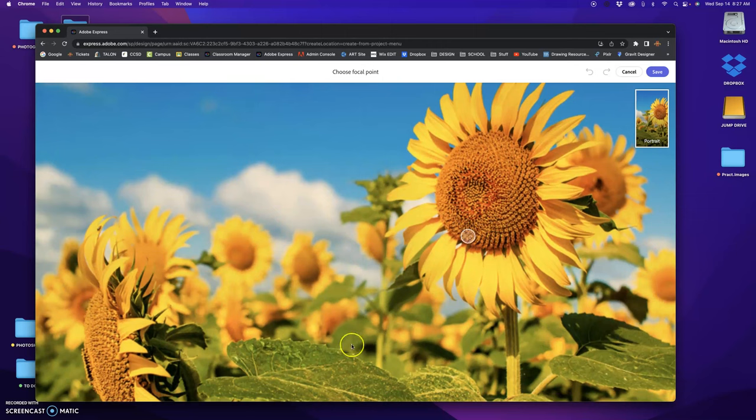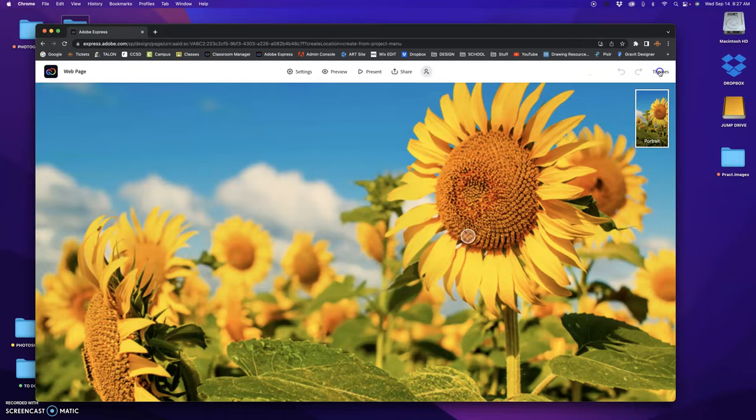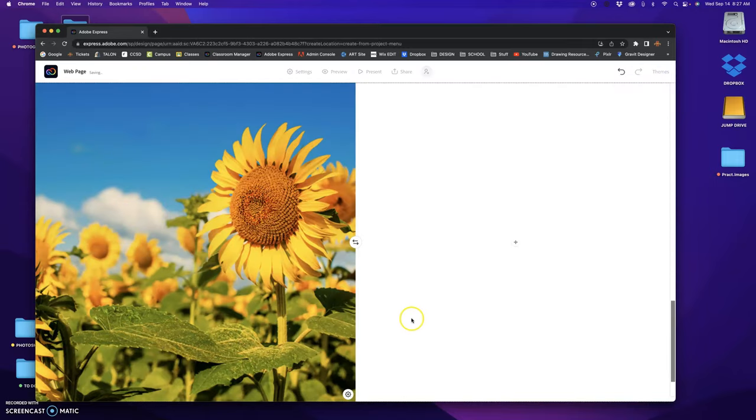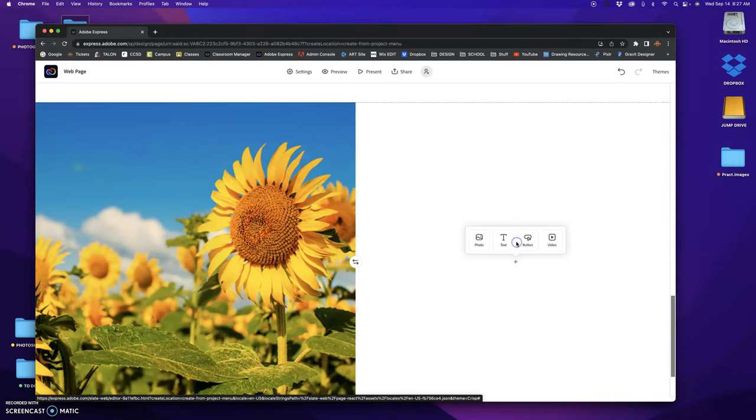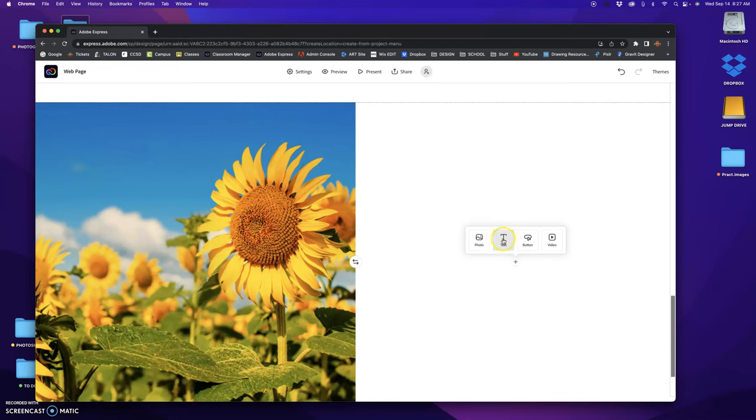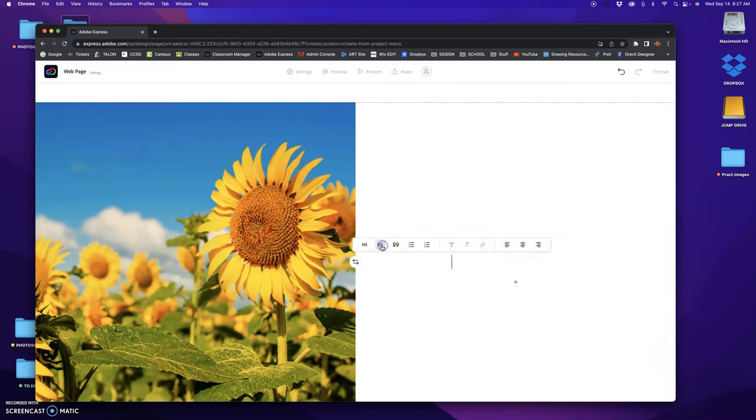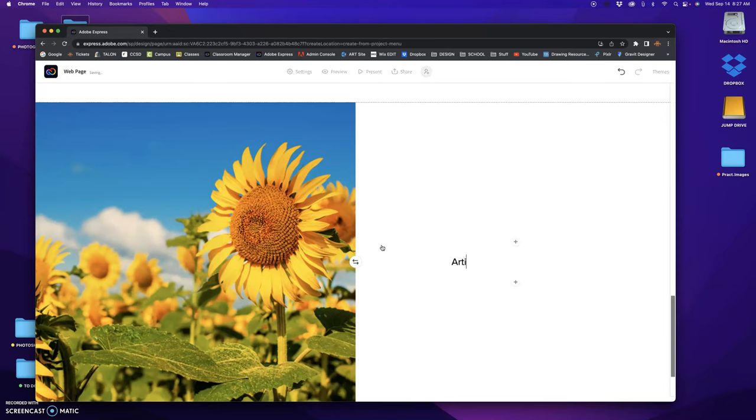Now over here on the right, I'm going to click on that again. I'm going to go text, H2, and this would be my Artist Statement.